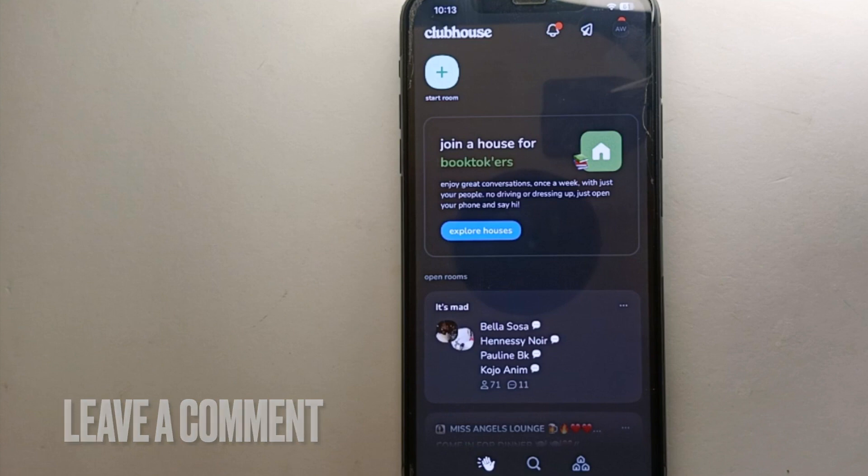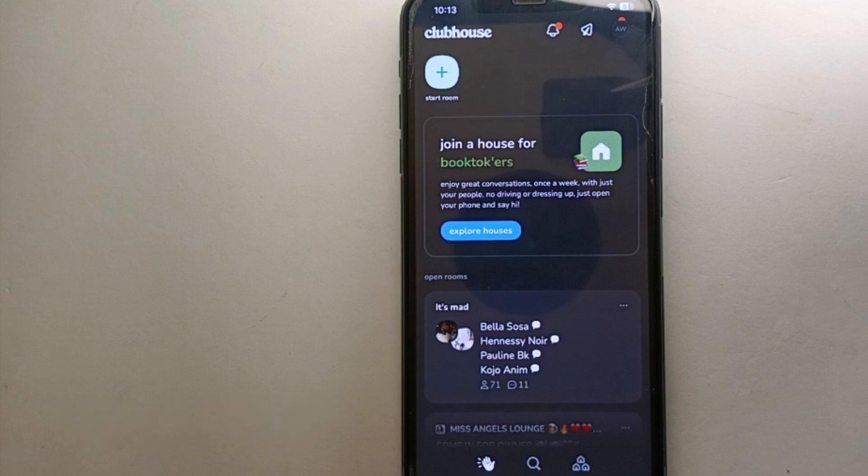This was the easiest way I know to create an account on Clubhouse. If you know any other way, let me know in the comment section below. Also make sure to subscribe to the YouTube channel for more informative videos and updates. Thank you for watching!